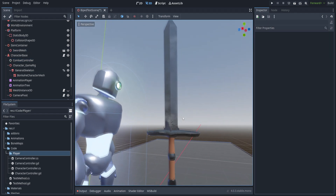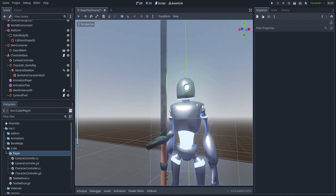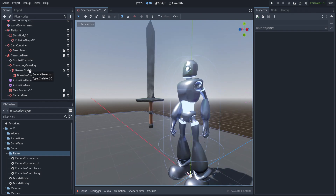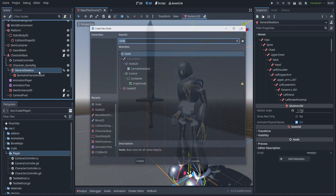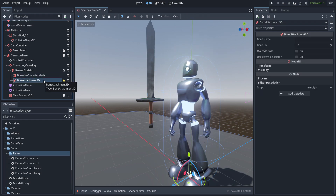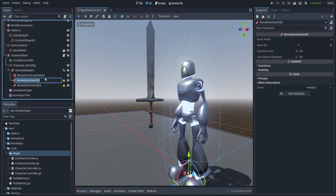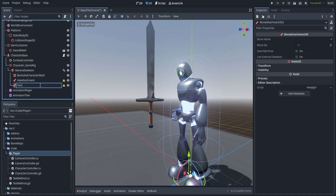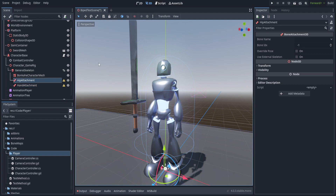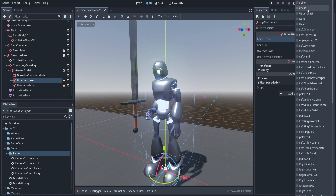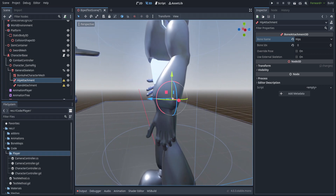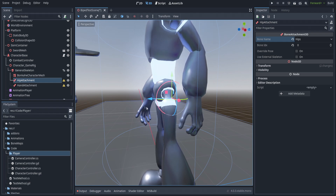We've brought in a new model — a simple sword with basic materials. We're going to set up how these are attached using bone attachments. Select the general skeleton, hit add new child node, and choose bone attachment. We'll create two of these: one called hip attachment and one called hand attachment. Later if we add shields we'll have right and left hand, but for now this is fine. In the bone name field, select the appropriate bone — in this case, hips.